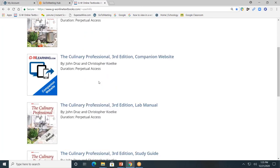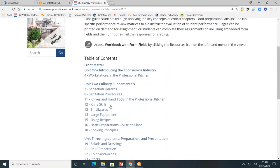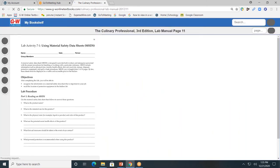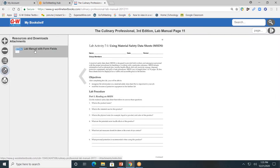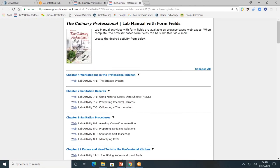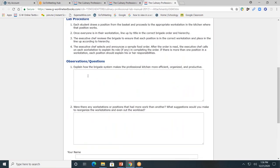Next, let's look at the student lab manual. The lab manual is also divided by units and by chapters. I'll click on chapter seven. On the left-hand side, you'll see that familiar toolbar. This time, the fourth button down, or the resource tab, is going to allow you to see the lab manual with form fields so that students can type directly into the form fields. I'll click on chapter four. As you can see, students can type directly in and then submit digitally.